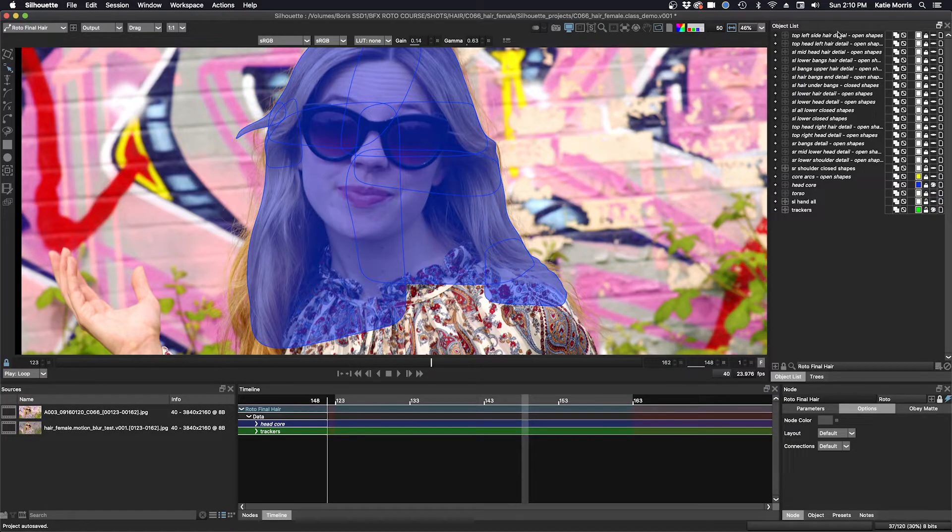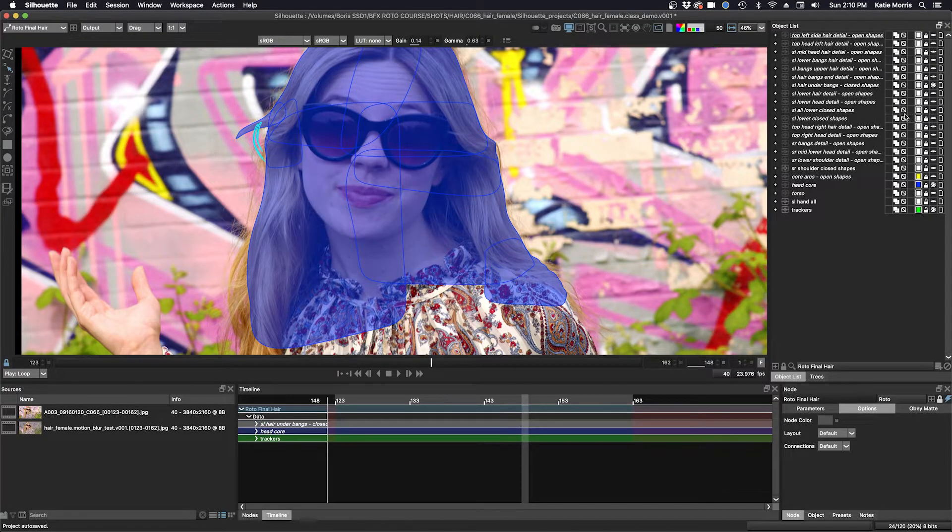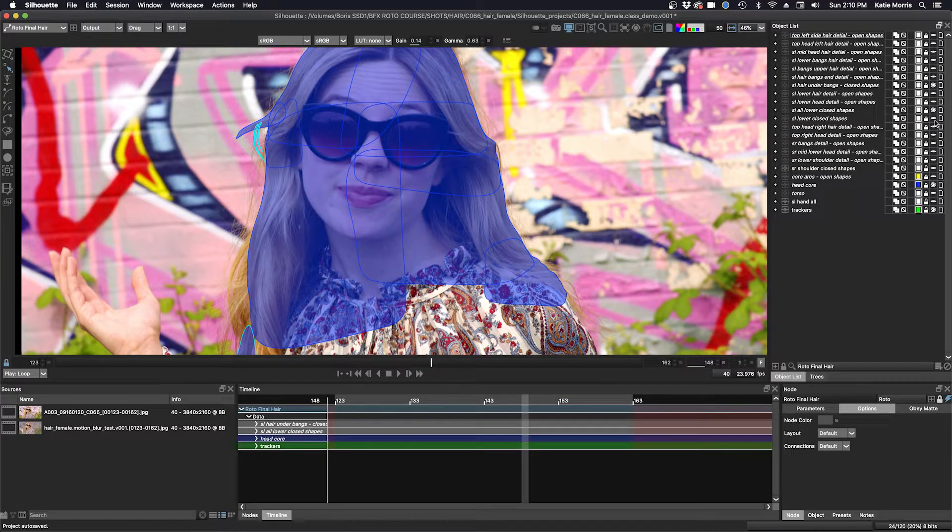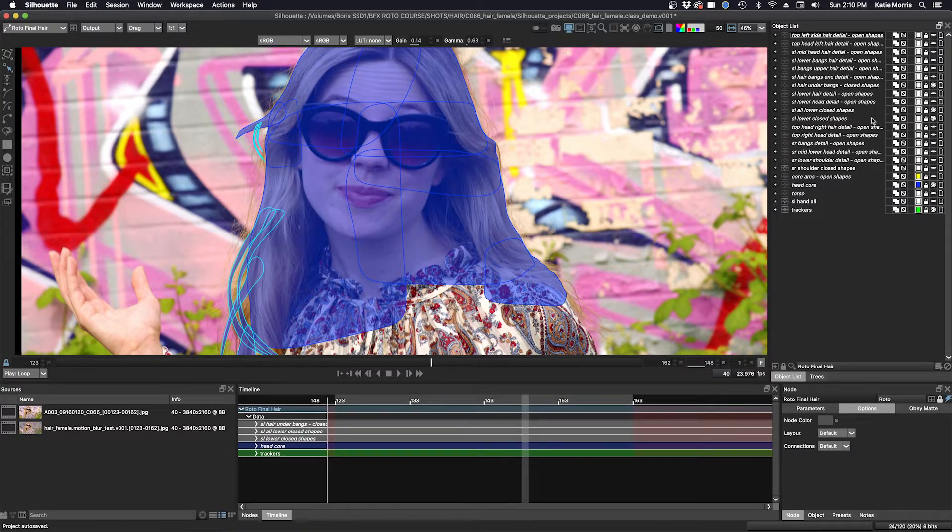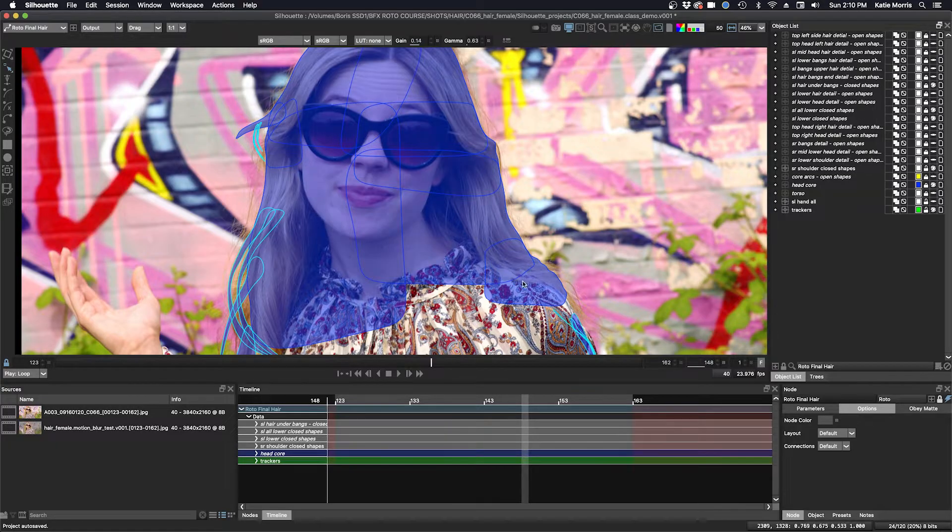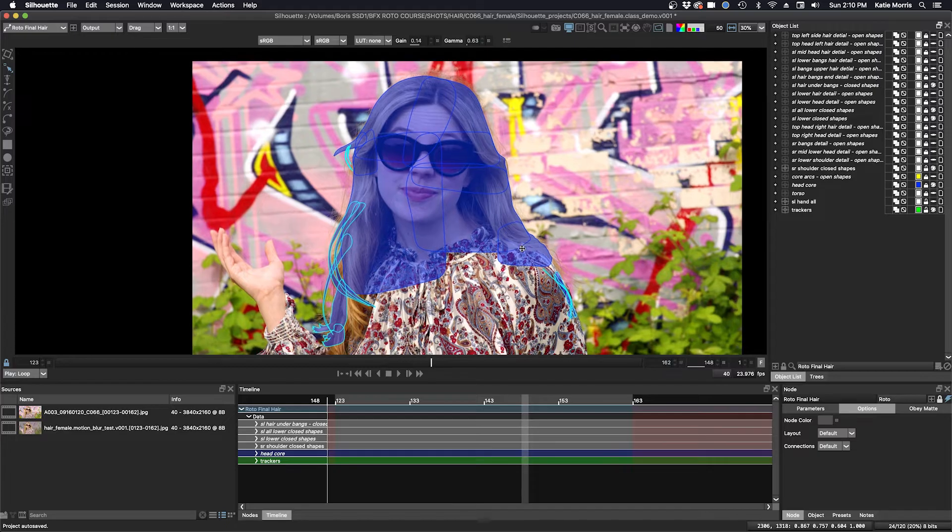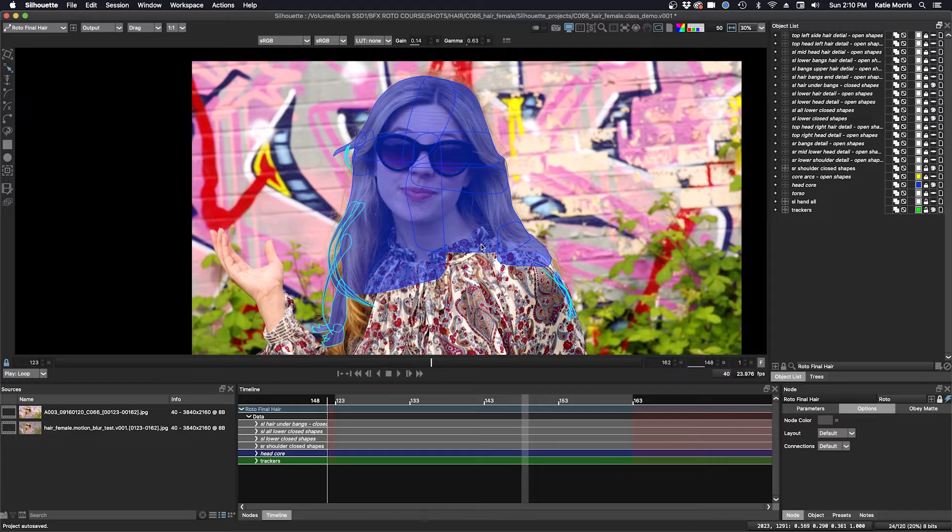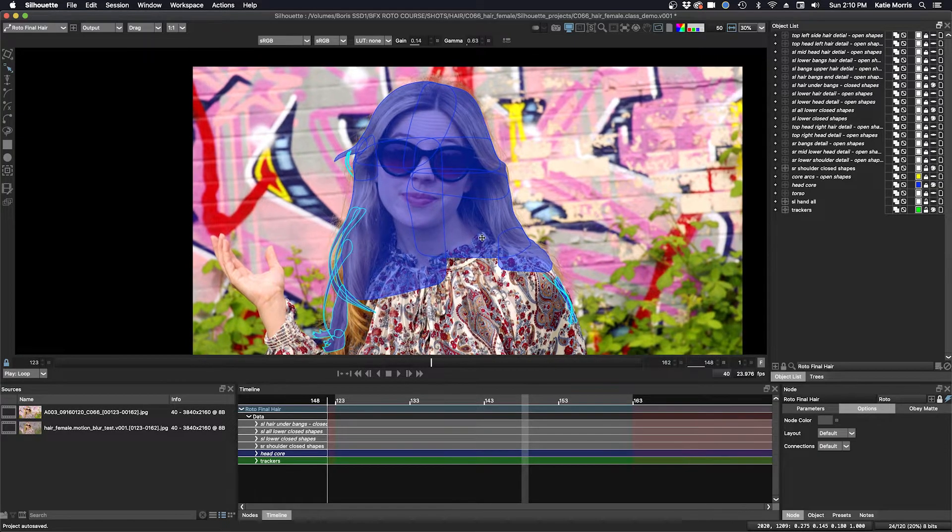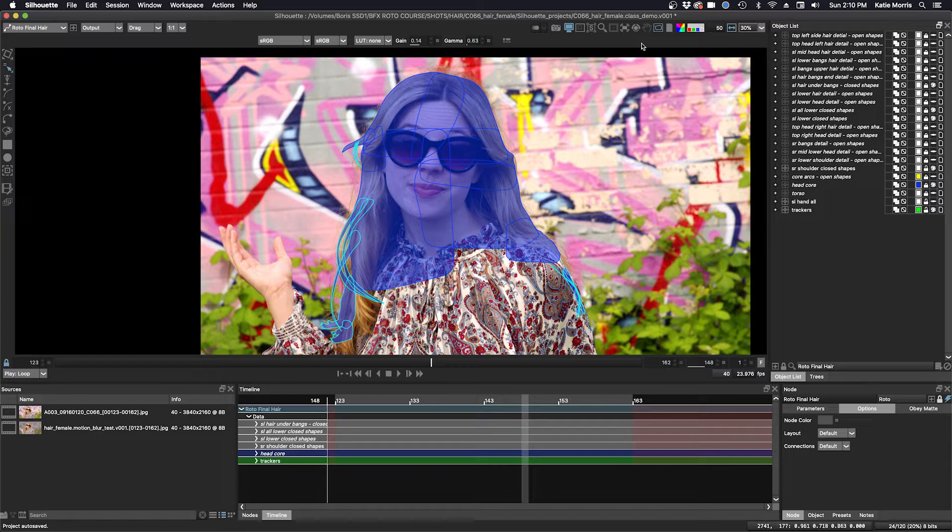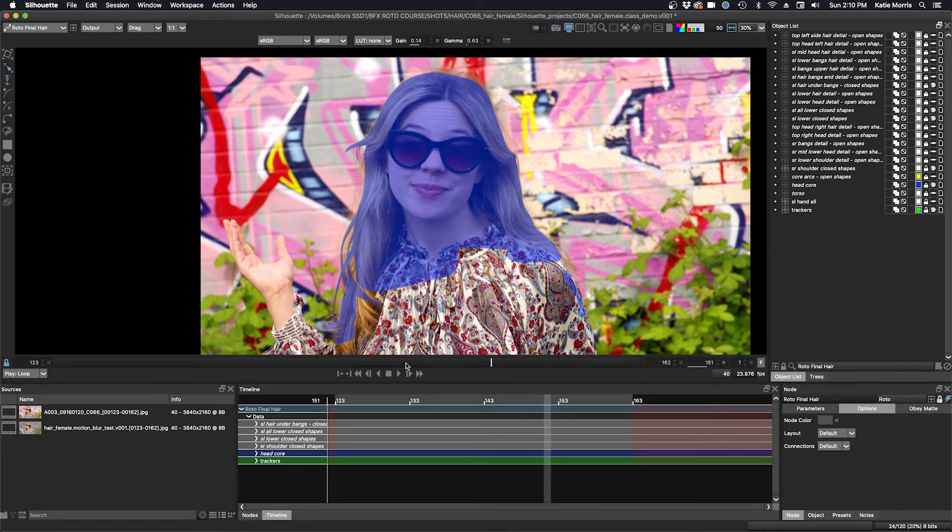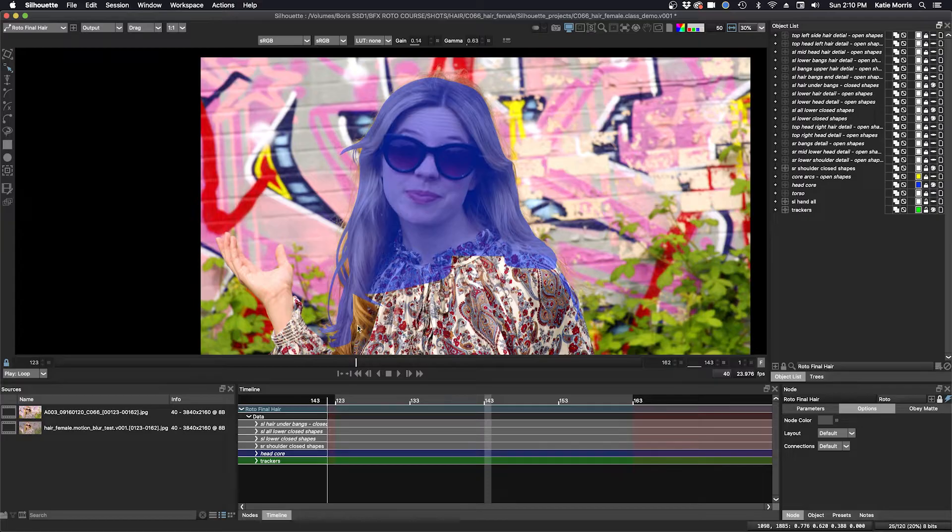So I'm looking for all the layers that say closed shapes, and we'll just turn on the visibility for those. So now I've added in the closed shapes here. I have my alpha overlay on so you can see them. I'll turn off the outlines. So here are the closed shapes.